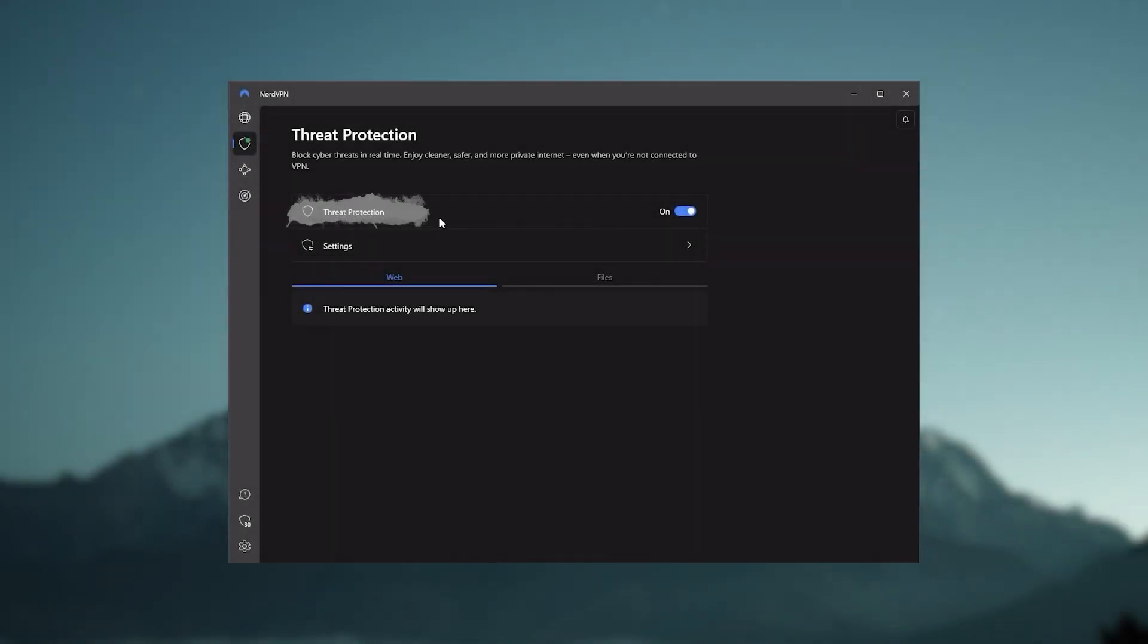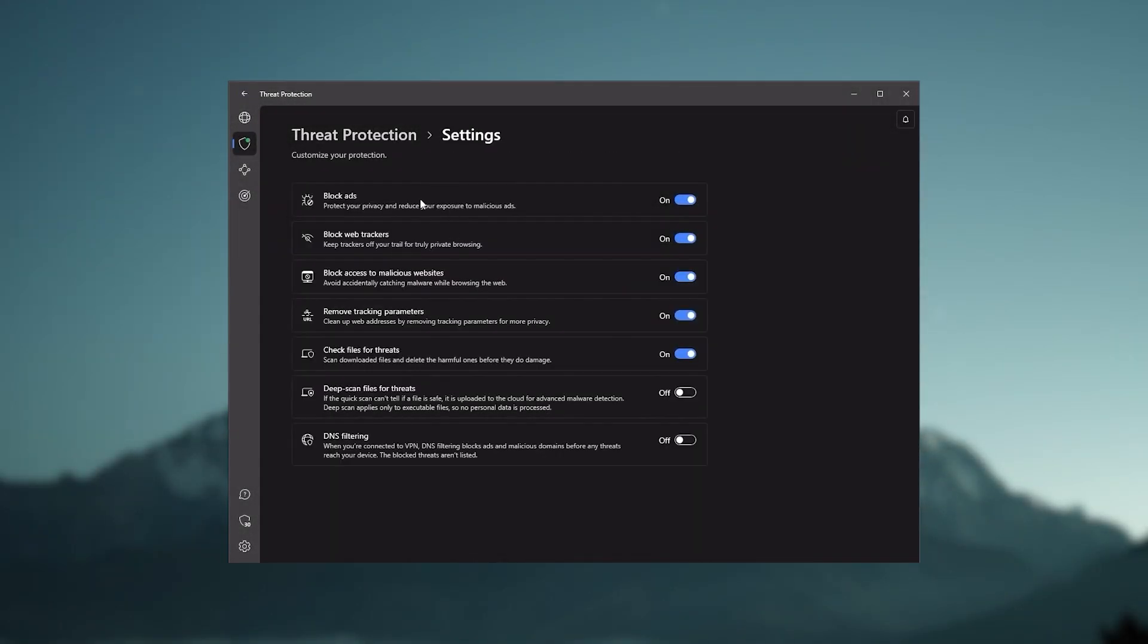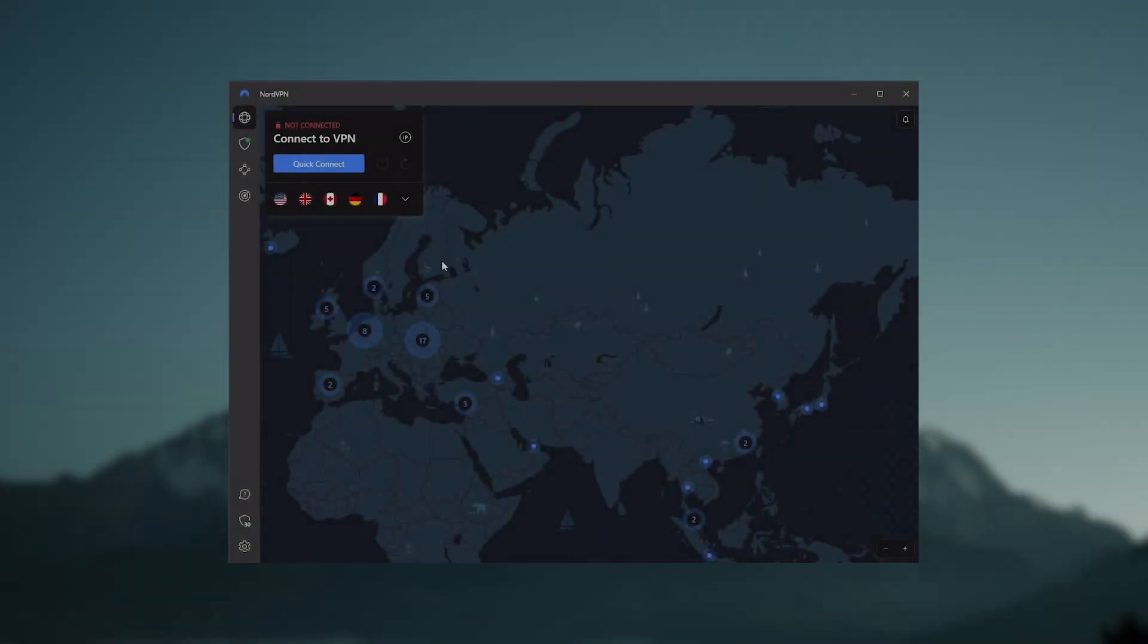or if you want extra features such as threat protection, which blocks ads, malware within websites, as well as protect your device from harmful files, which is a neat little feature.